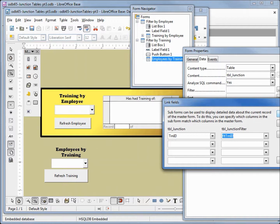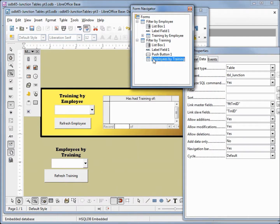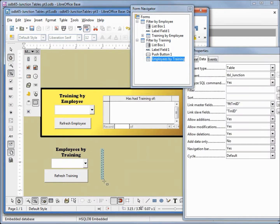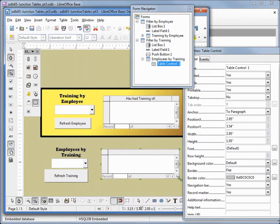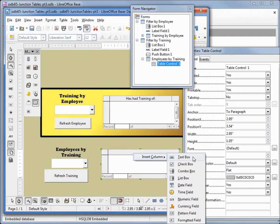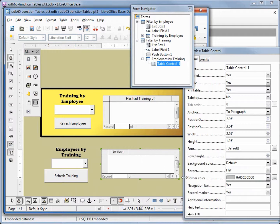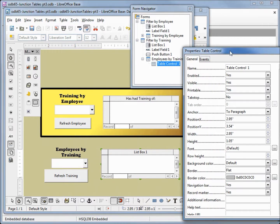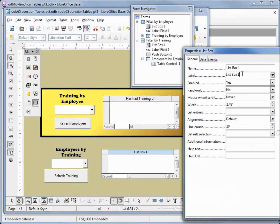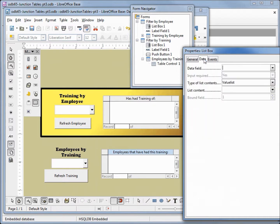Now on this sub form we want to add in the table control. This is going to look just like the box above it. I'm going to right click and insert a column. We want this to be a list box. I'm going to stretch this out to take up the entire area. Now clicking on the properties control and then back in our list box, we want to change this to say employees that have had this training. Under the data tab we want to make this the employee ID.